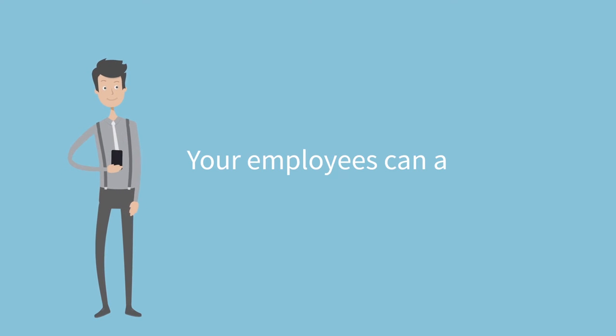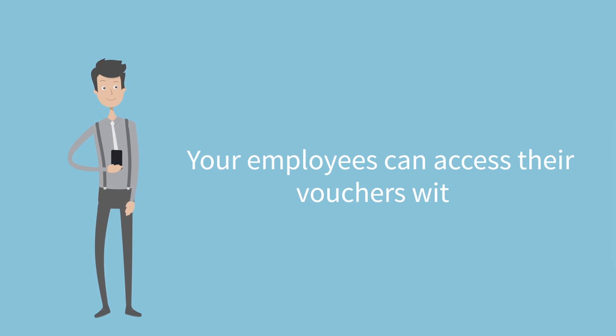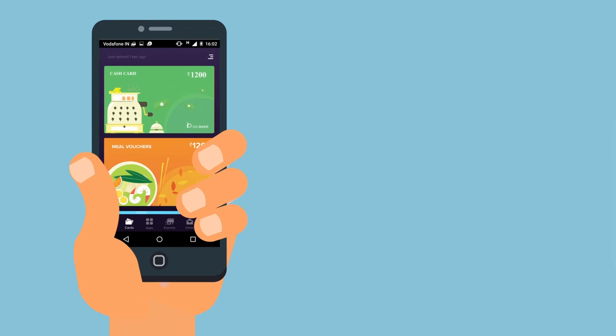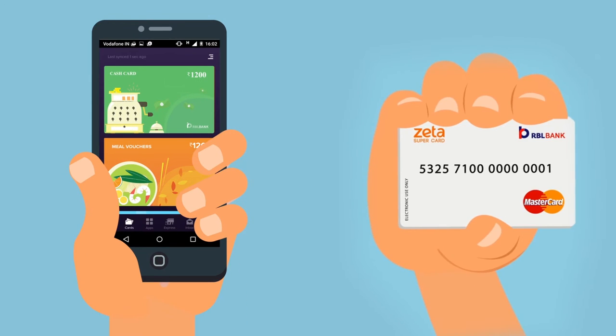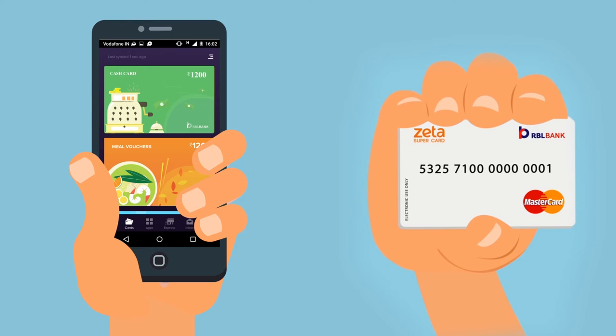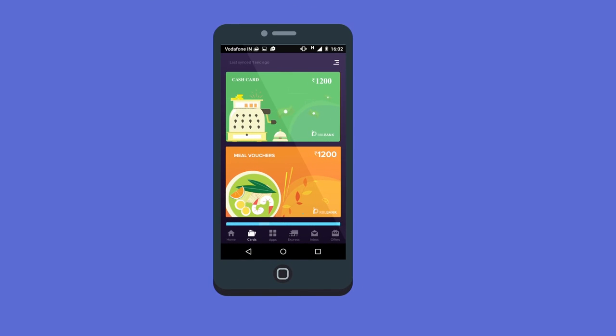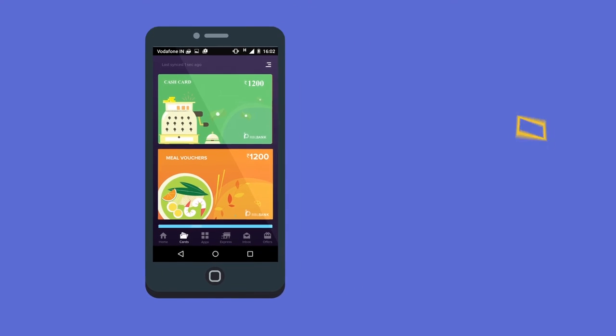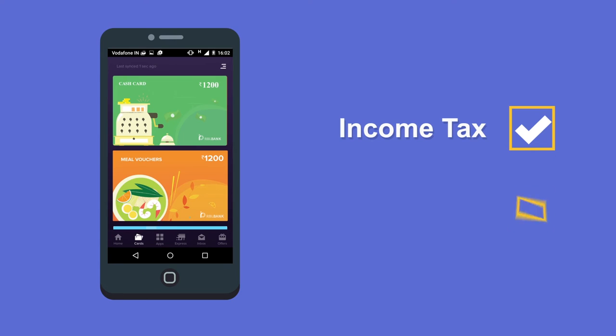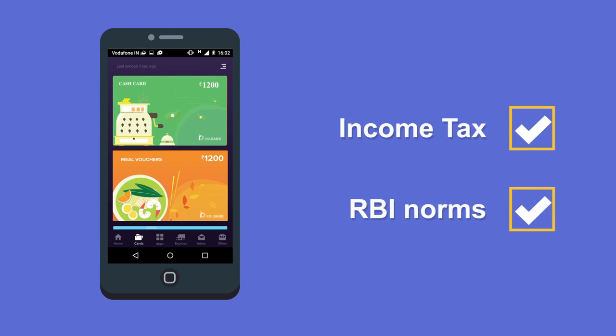Your employees can access their vouchers via the Zeta app or the MasterCard-powered Zeta Supercard. Zeta Meal Vouchers are fully compliant with income tax and RBI norms.